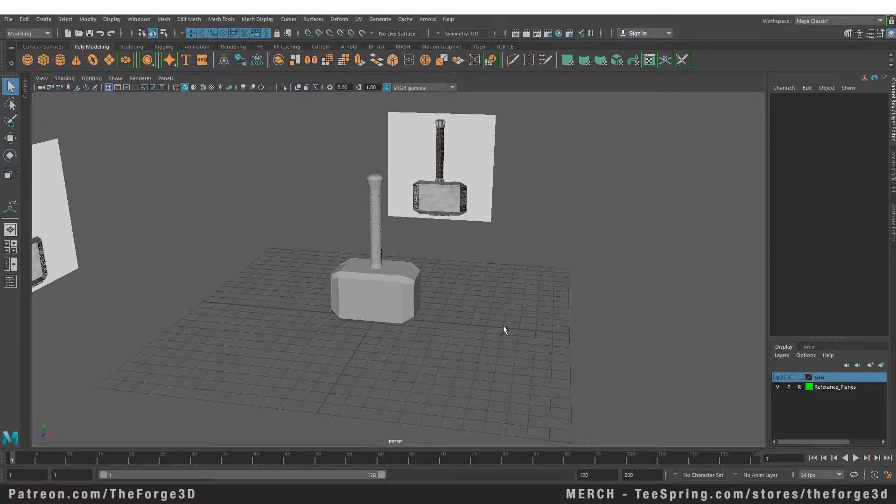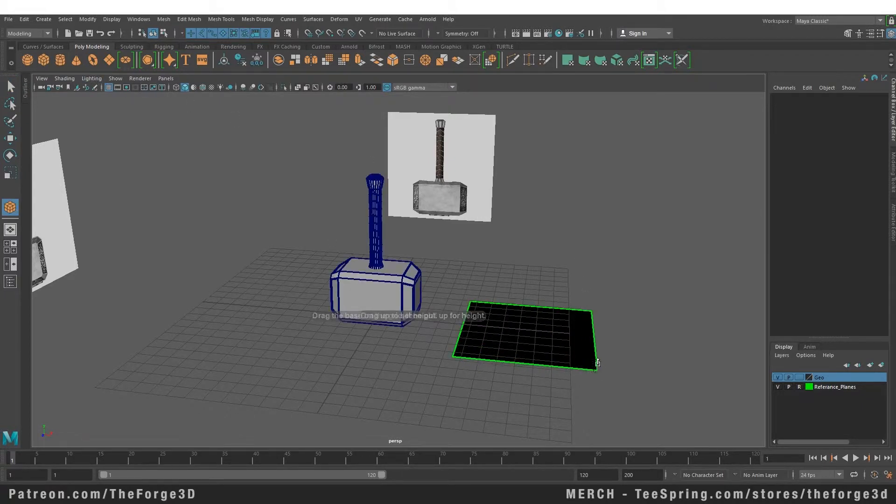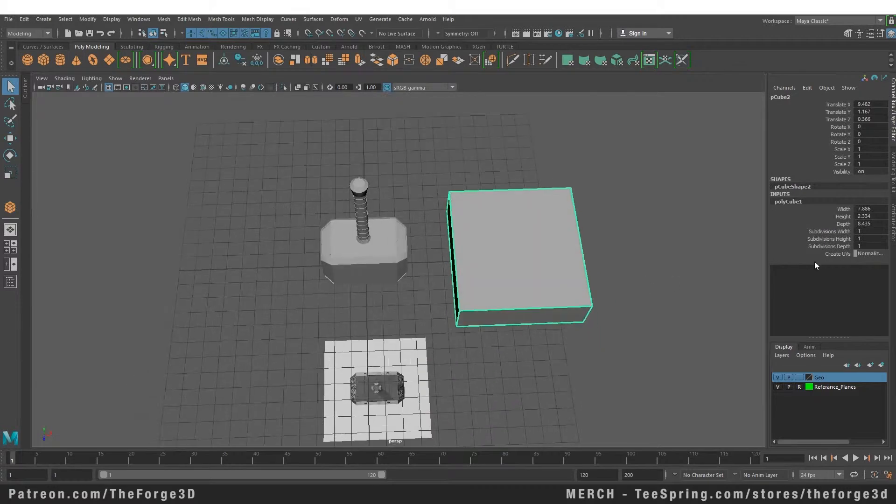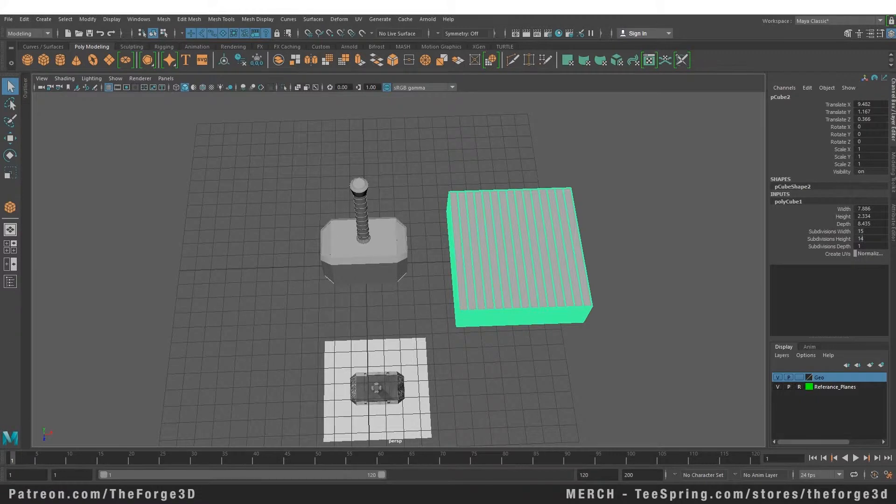Now in order to take a look at the smooth command, let's create a box and let's give it a little bit more resolution so we can see the smooth command in action. I'm going to give it 15 by 15.